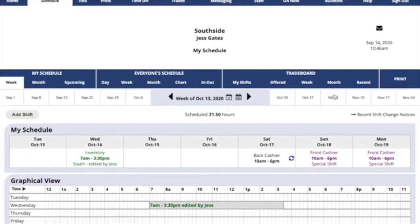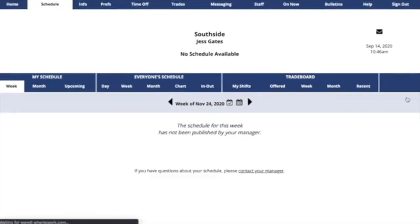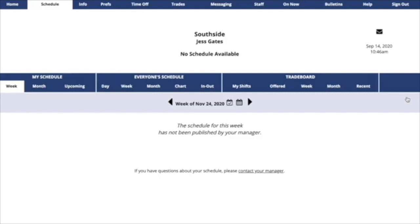As you navigate into future weeks, you may find that some weeks have not yet been published by your manager. When your manager releases a schedule for this week, you will be able to add and edit shifts, but until then you can't.